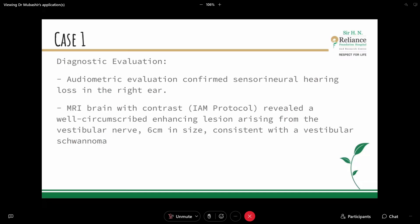The patient was sent for audiometric evaluation. We had his PTA from 6 months prior as well. Audiometric evaluation confirmed sensorineural hearing loss in the ear, and this time the asymmetry was more than 50 decibels.